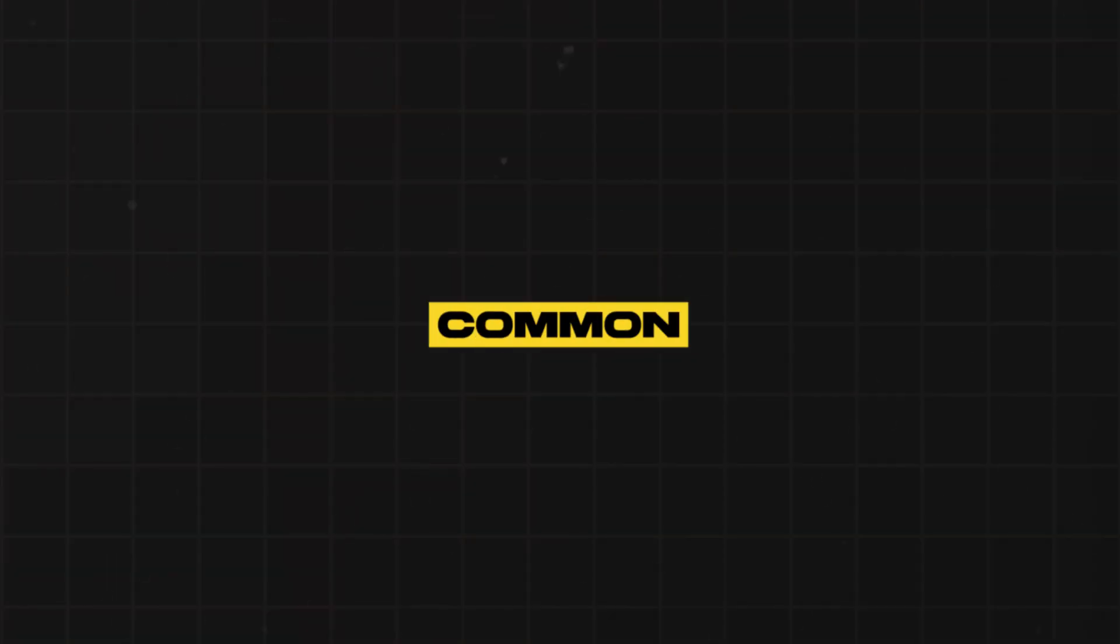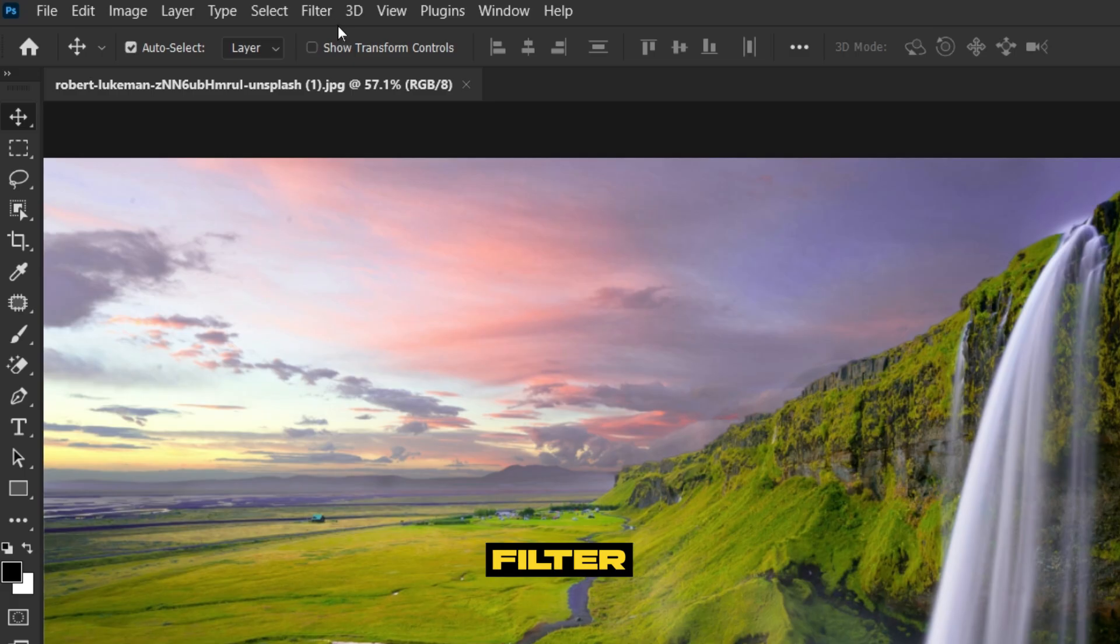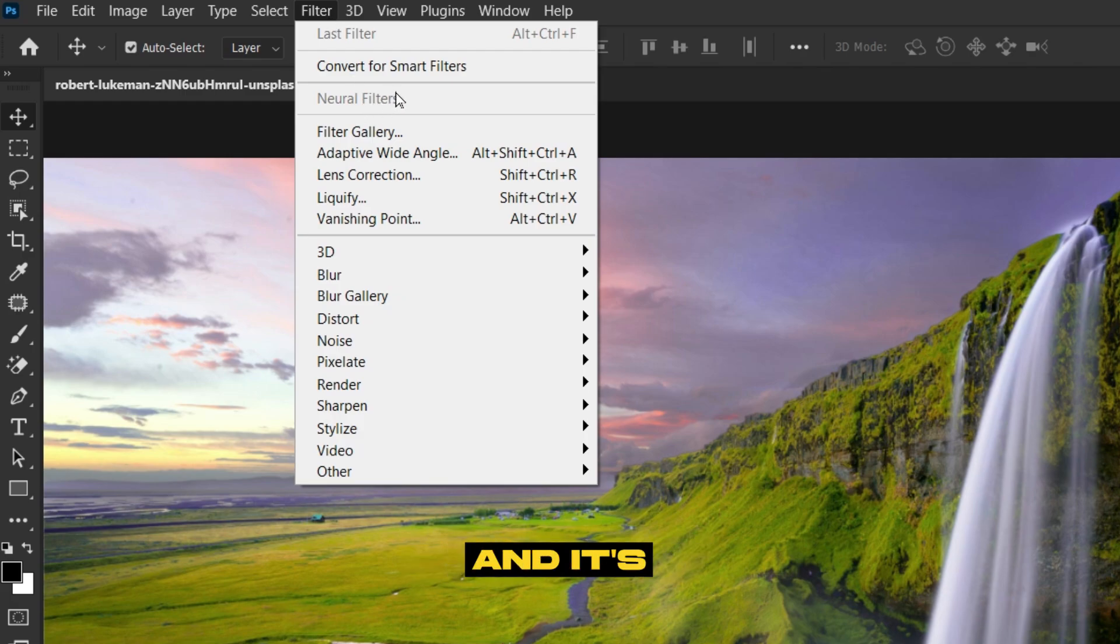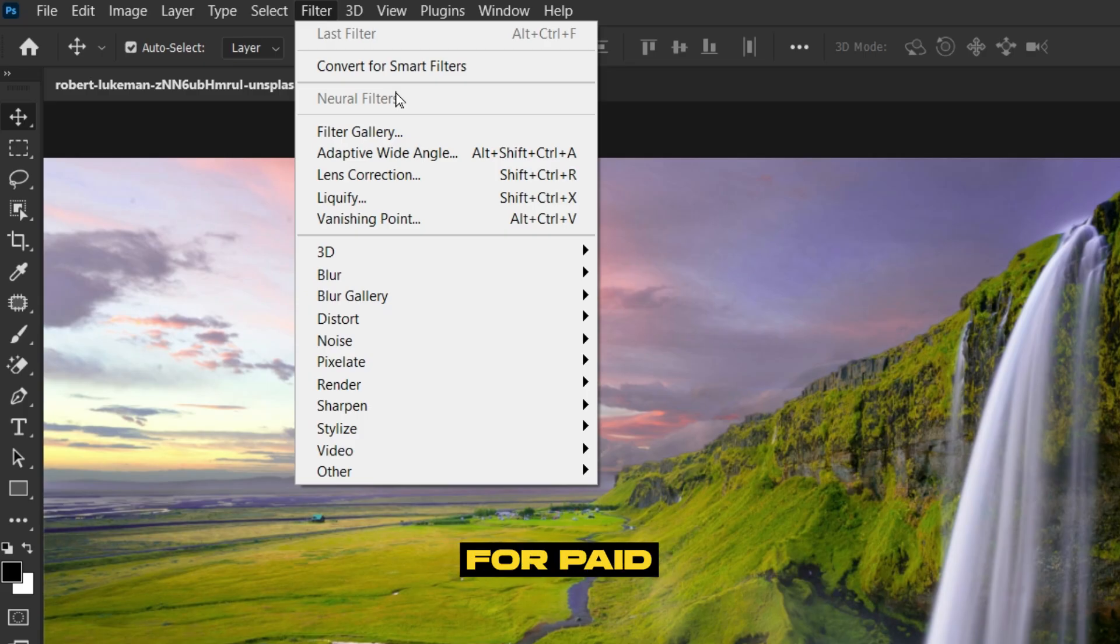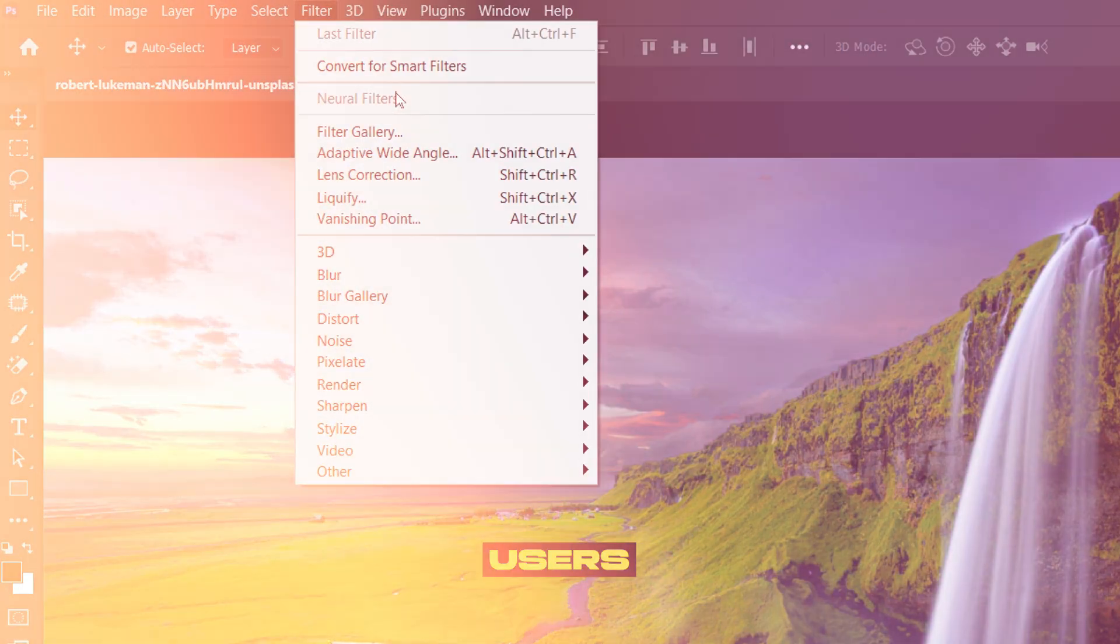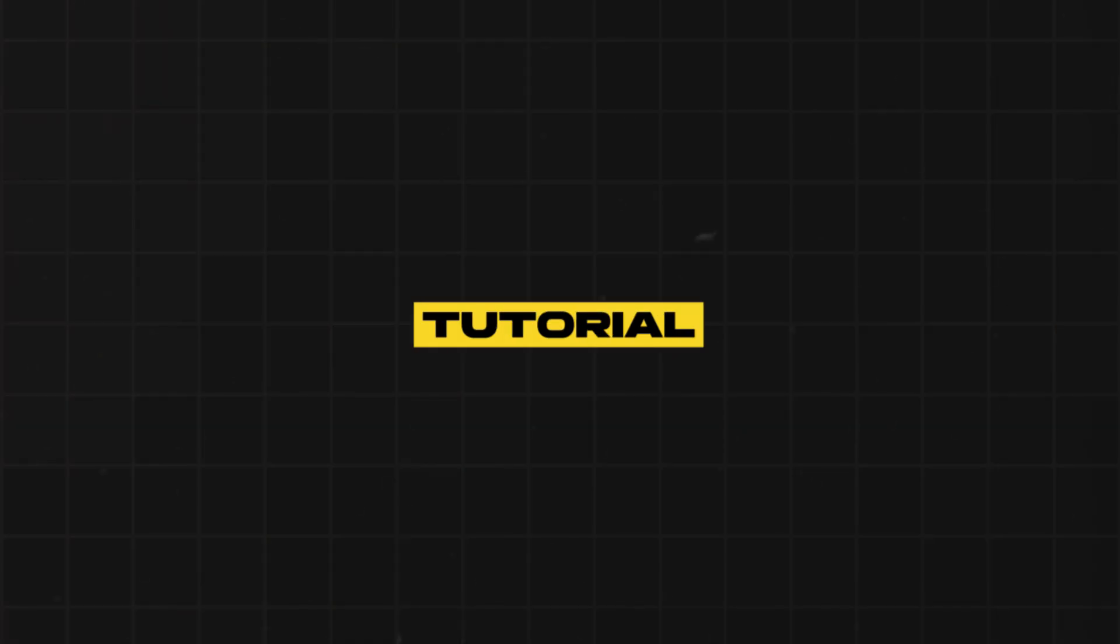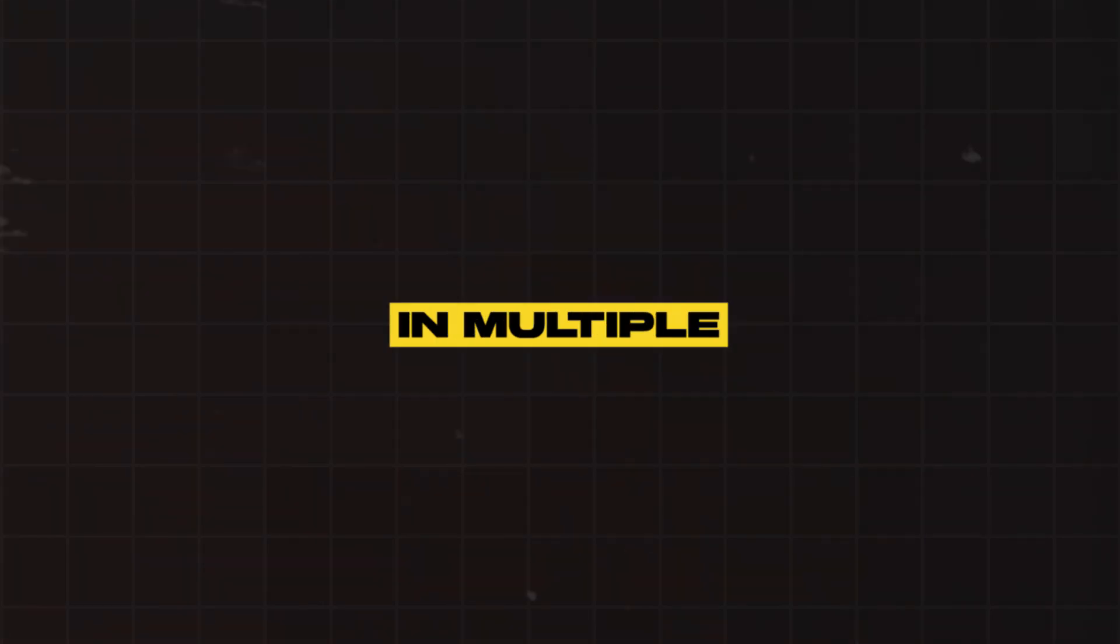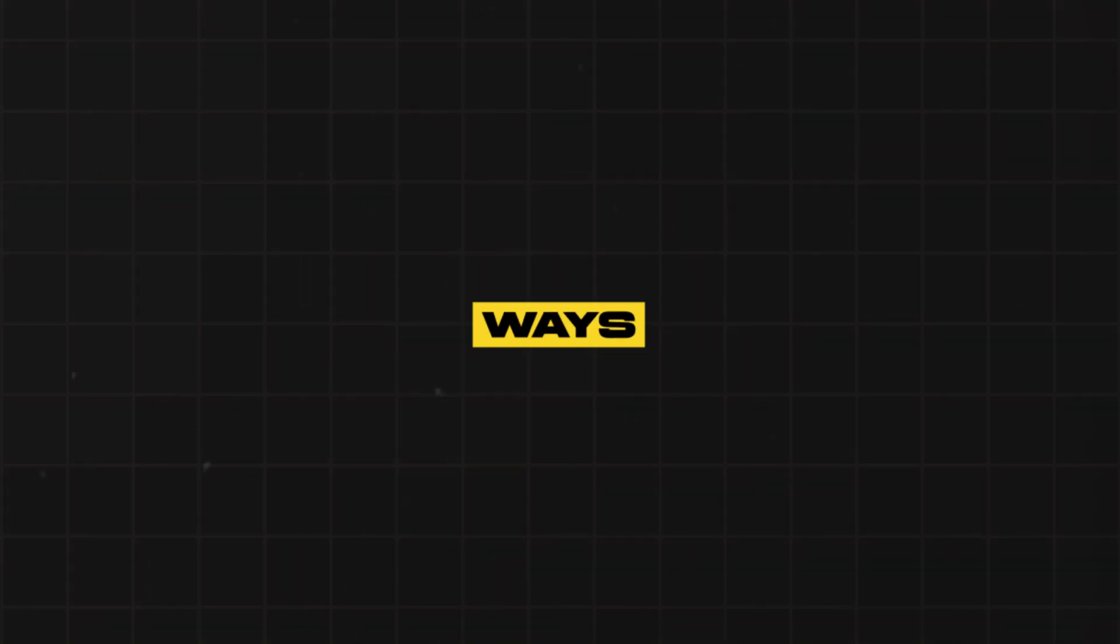Hello everyone. Everyone is facing a common problem that neural filters are not working. This is because we all are using cracked versions and it's only available for paid users. In today's tutorial, I'm going to show you how to solve this problem in multiple ways. Without wasting any time, let's dive right into the video.